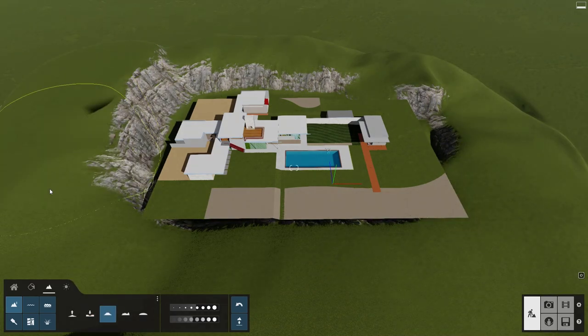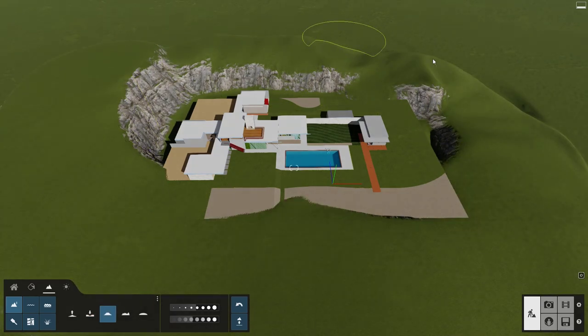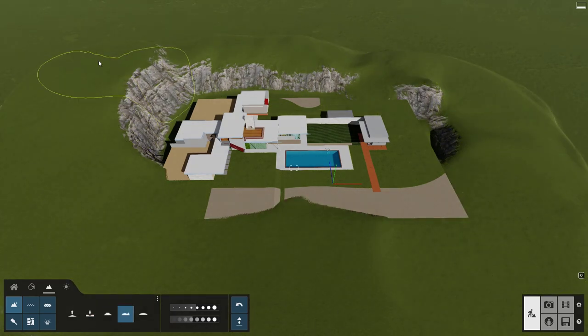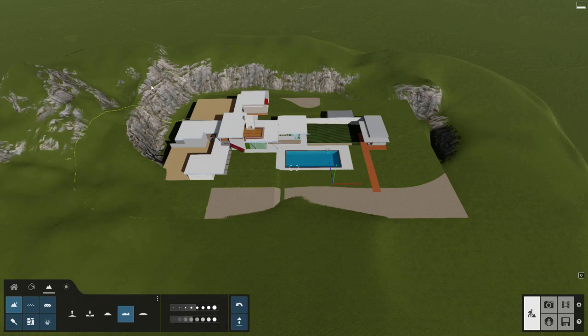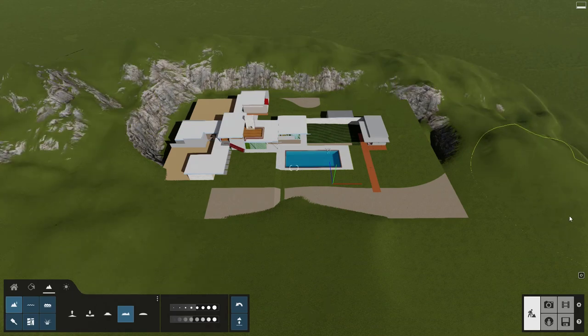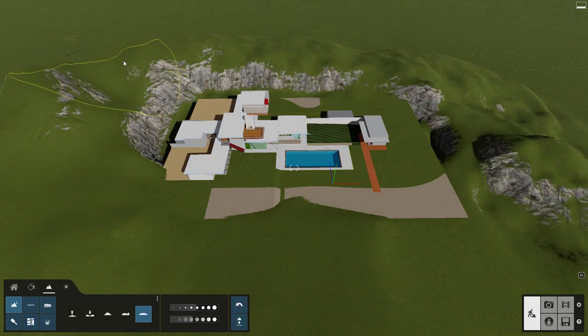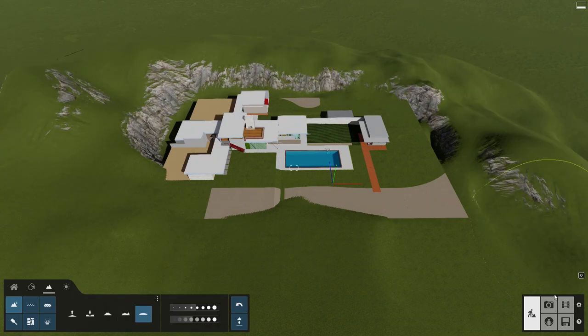You can raise, lower, flatten, jitter, and smooth the Lumion terrain to better fit with your imported design model.